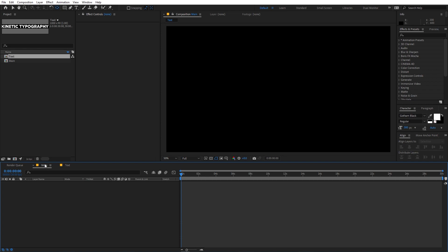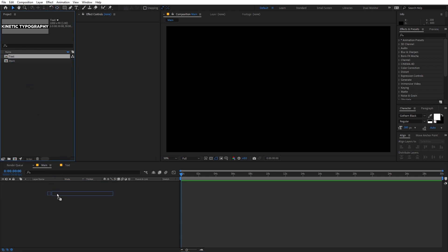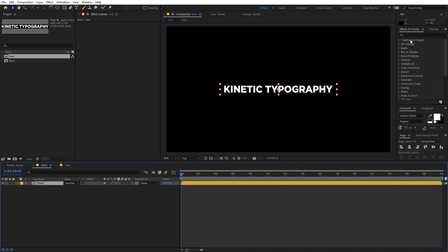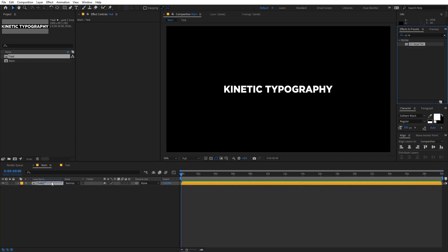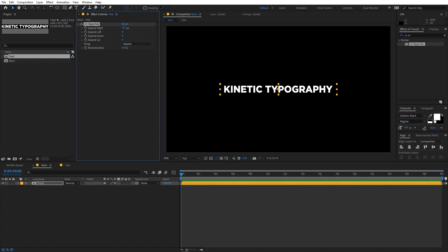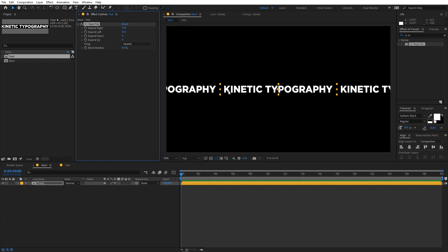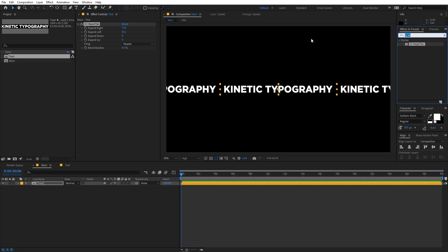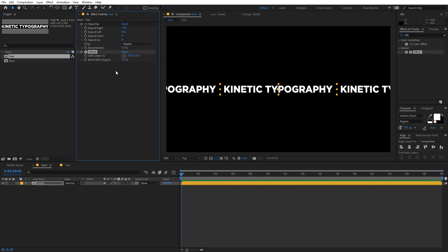Now we can go back to the main comp and drag the text layer into it. On this layer we are going to apply a couple of effects. First, I'm going to type 'CC Reptile', drag it onto this, and expand the right side so the text is visible — let's do the same on the left side as well. After that, I'm going to apply another effect called Offset. Drag it onto the layer and make sure the Offset is before the CC Tile, otherwise you will have weird glitches.